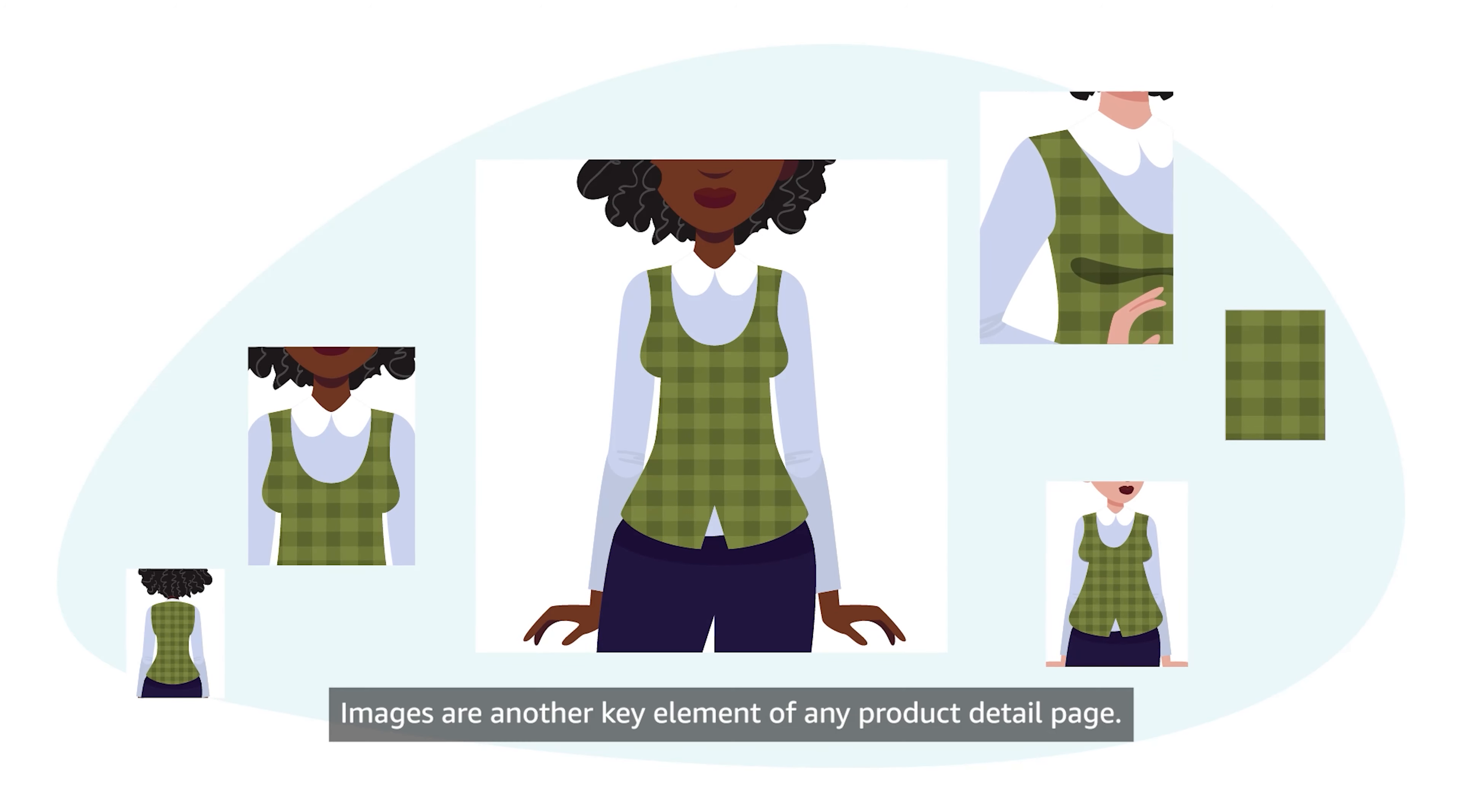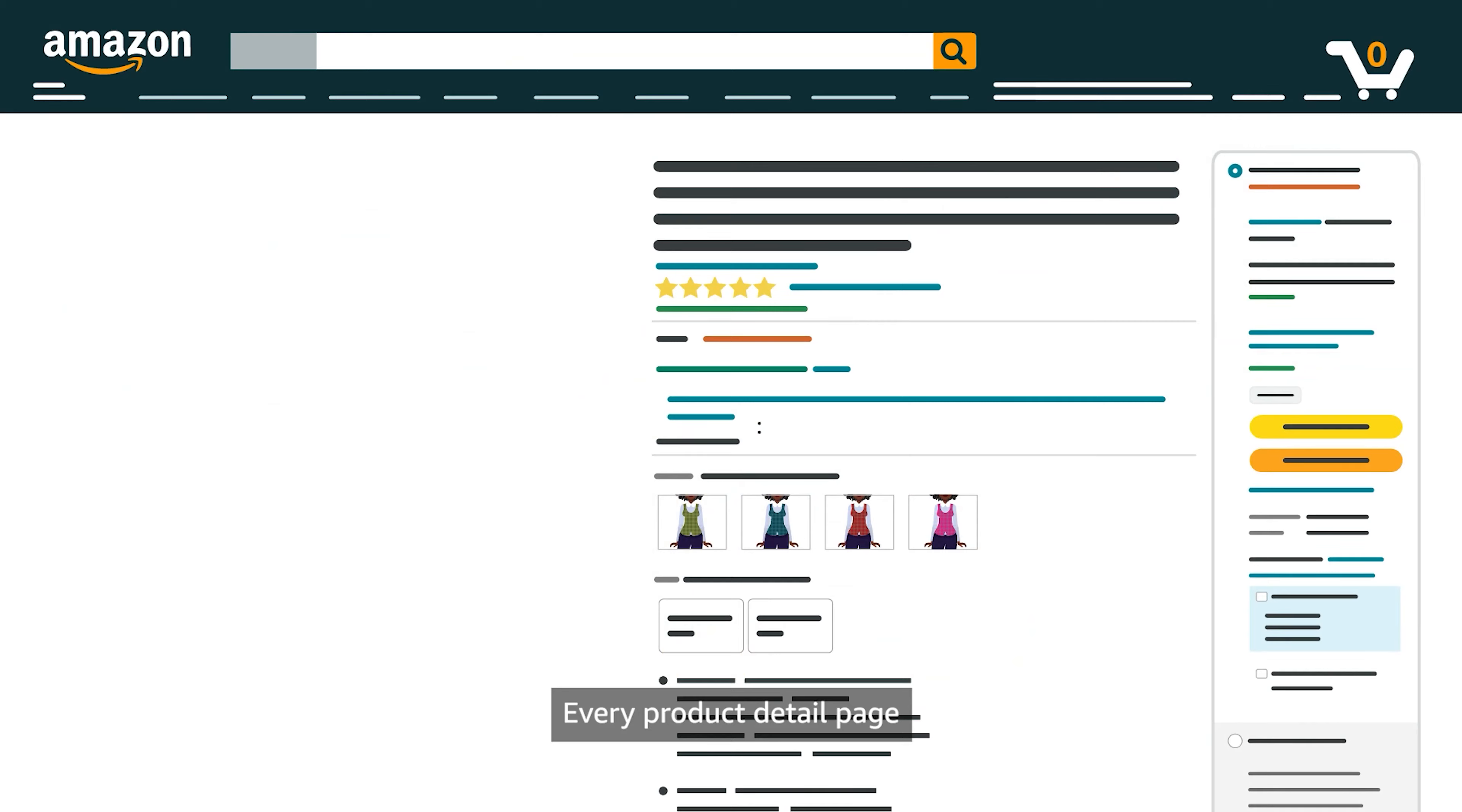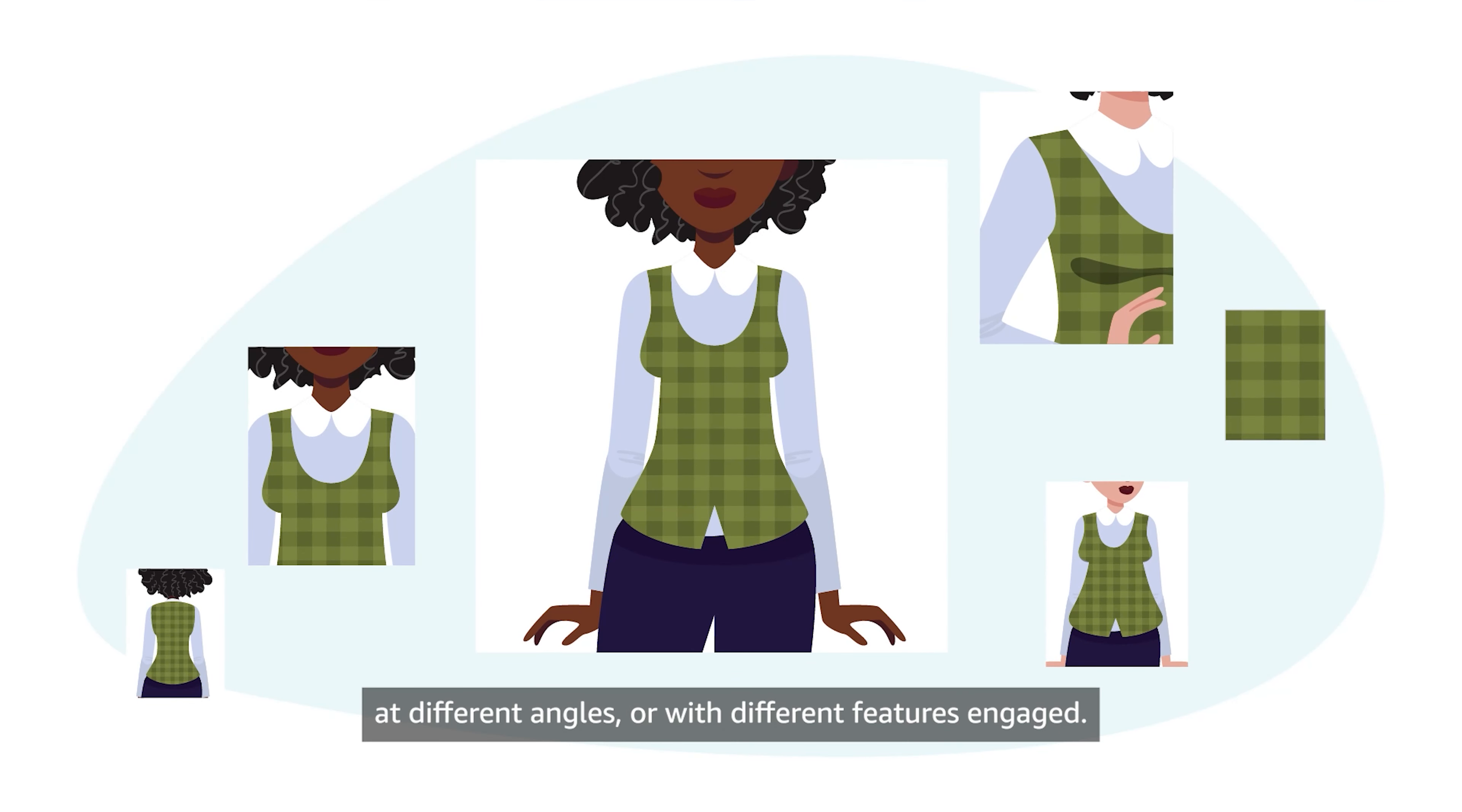Images are another key element of any Product Detail page. They grab the attention of customers and provide visual information about a product. Every Product Detail page requires at least one main image which is displayed as Customer Search. We recommend adding other images to show the product in use at different angles or with different features engaged.